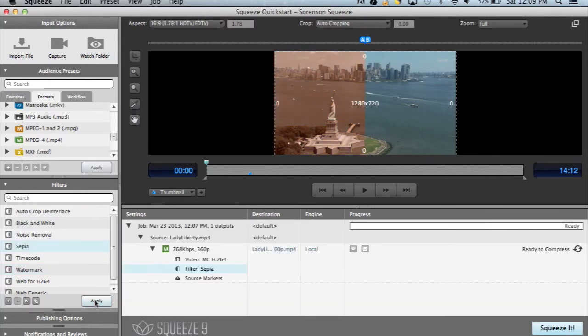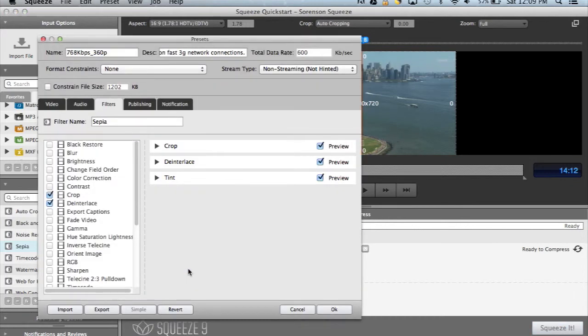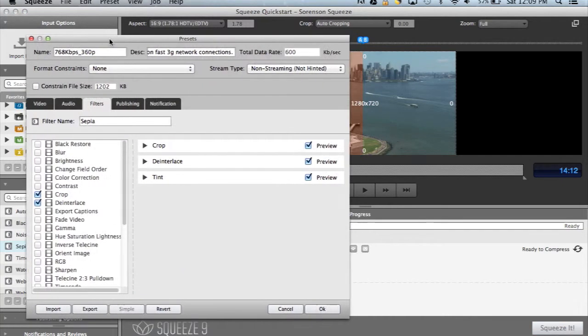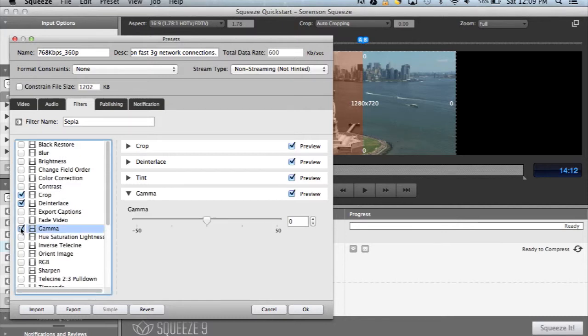You can apply multiple filters to the same video. To take advantage of the many other filters in Squeeze, simply double click on the filter that we've already applied. Select any of the filters that you wish, and you'll again see the effect instantly applied to your video.